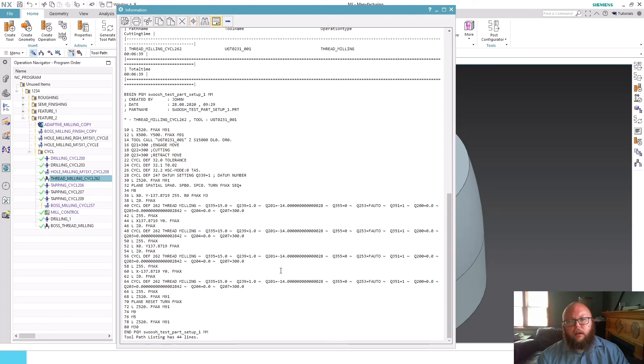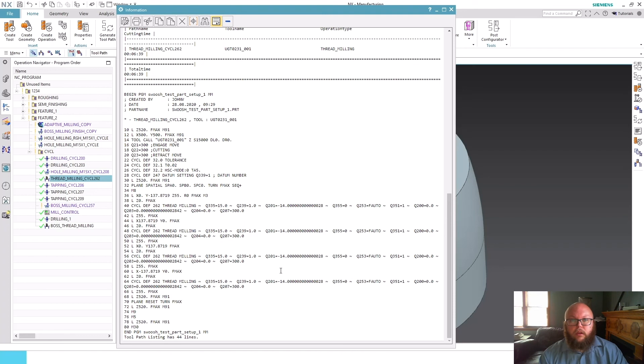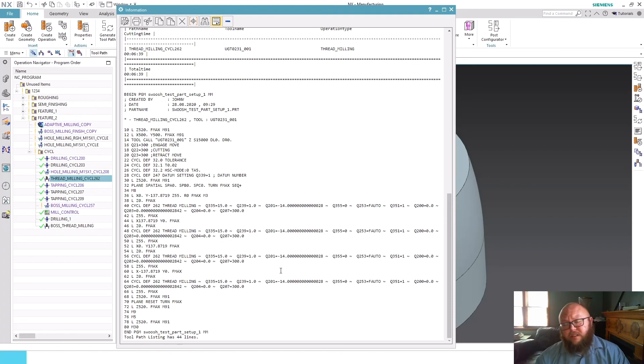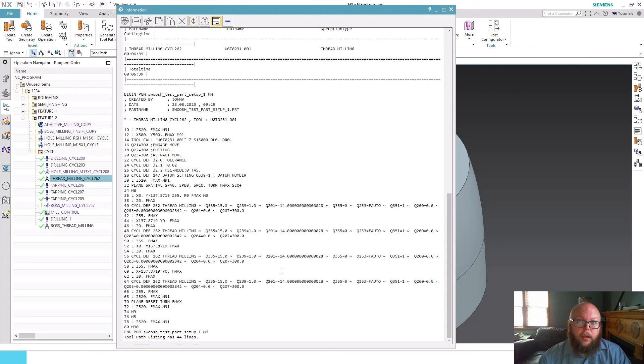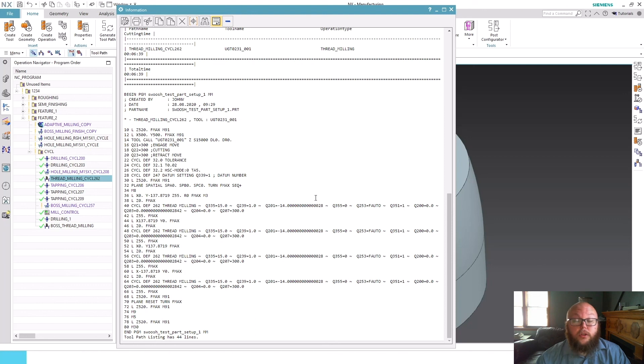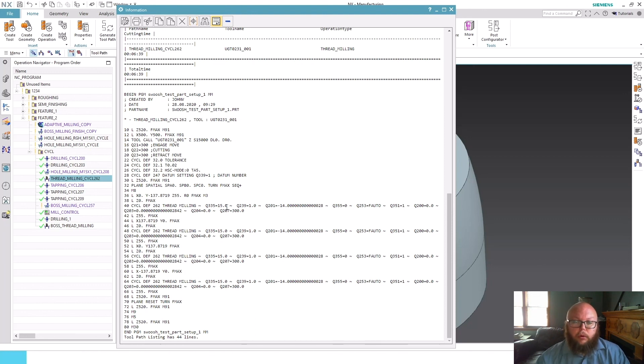It's really nice functionality there for minimizing how much code is in the machine. For newer machines, it's probably not so important to keep the file size down, but this also gives us the ability to have some adjustability, greater adjustability for the operator.